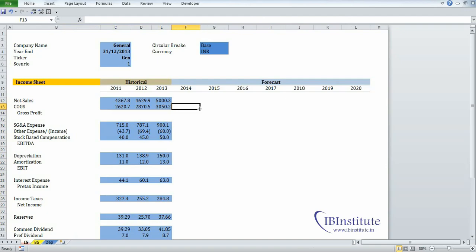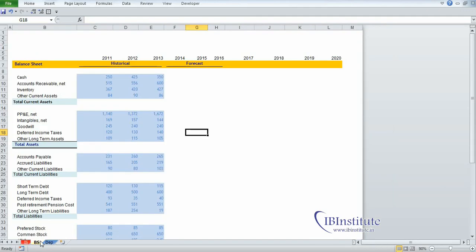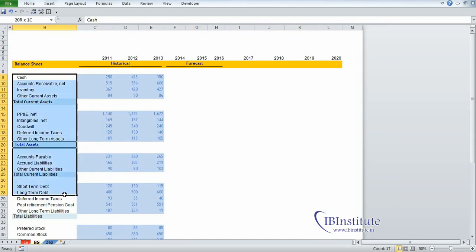The idea is to understand where the model starts, how to prepare various schedules, and how the model will end. In this case study, we will make projections of all the items of the income statement and all the items of the balance sheet with the help of various schedules.